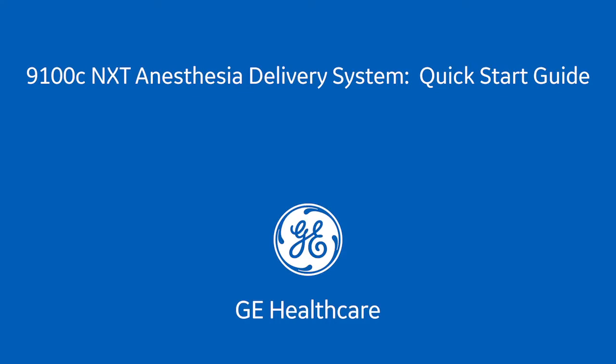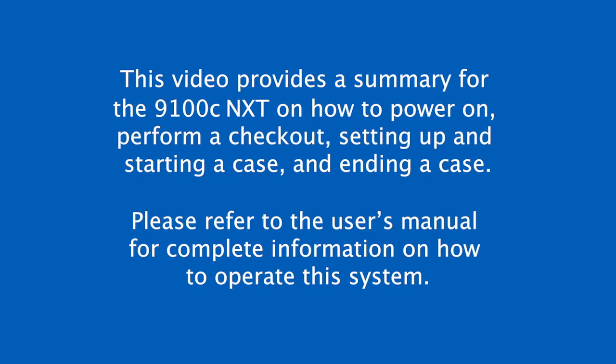This video provides a summary for the 9100C NXT on how to power on, perform a checkout, setting up and starting a case, and ending a case. Please refer to the user's manual for complete information on how to operate the system.